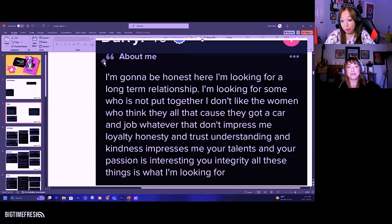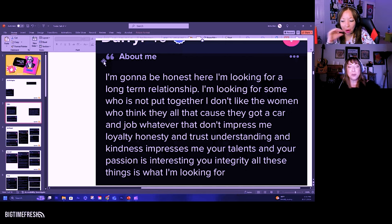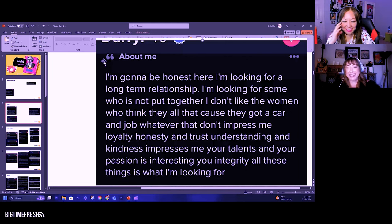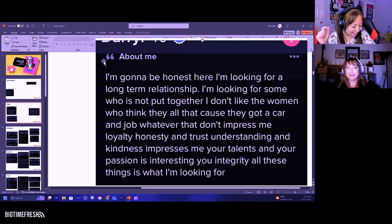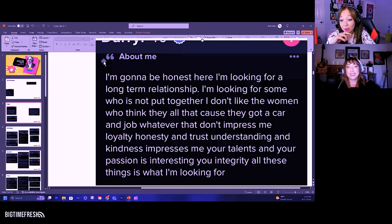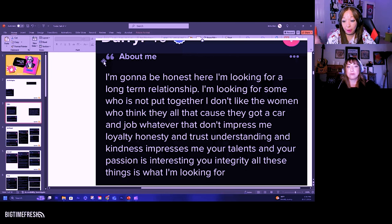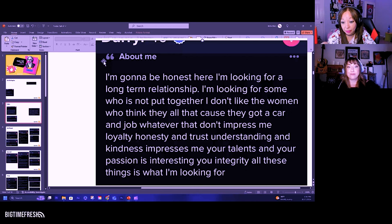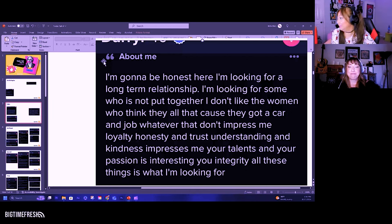It's very hard to make sense of it. I'm looking for some who is not put together. I don't like the women who think, whoa. So he wants you to be kind of a loser. So he wants a toxic crazy bitch. I'm looking for some who is not put together. I don't like the women who think they all that because they got a car and job and whatever that don't impress me. Yikes.